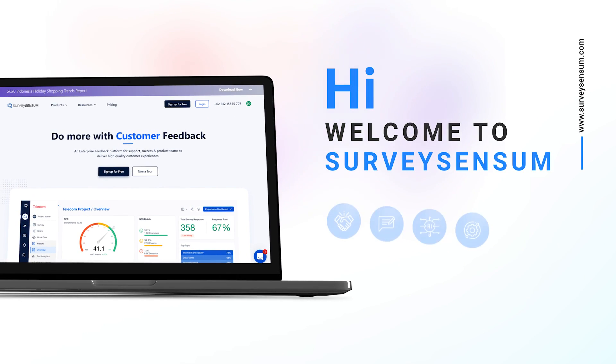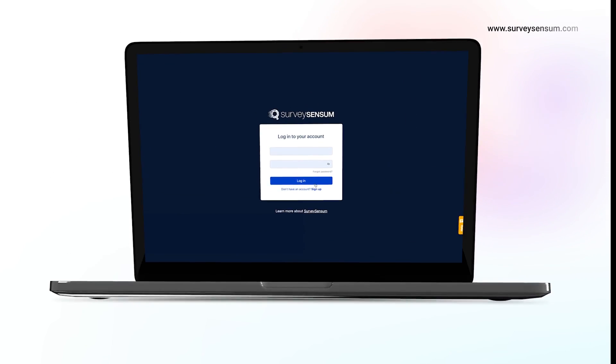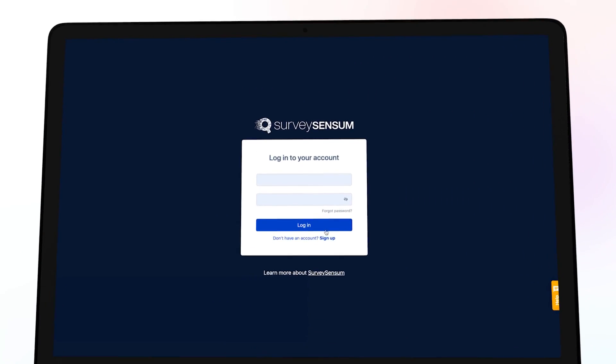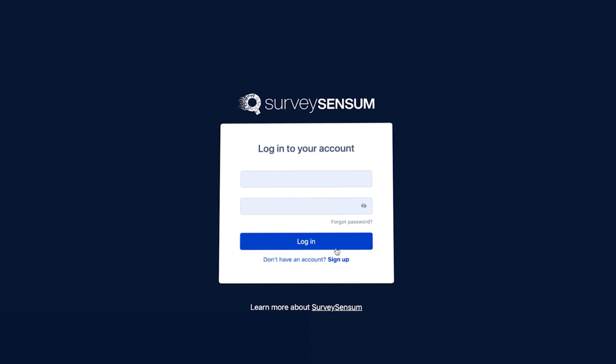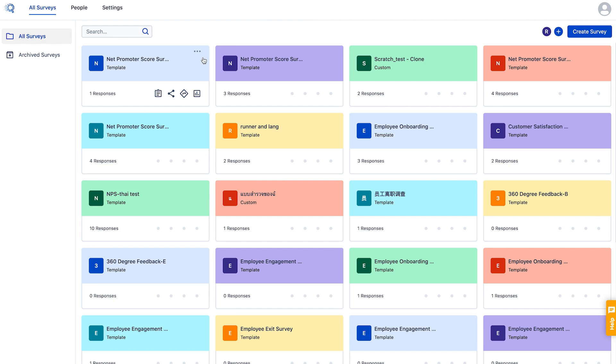Hi, welcome to Survey Sensum. In this video we'll show you how you can get started with collecting and using customer feedback to decide the next course of action for your business. This is the first screen you will see every time you log in.